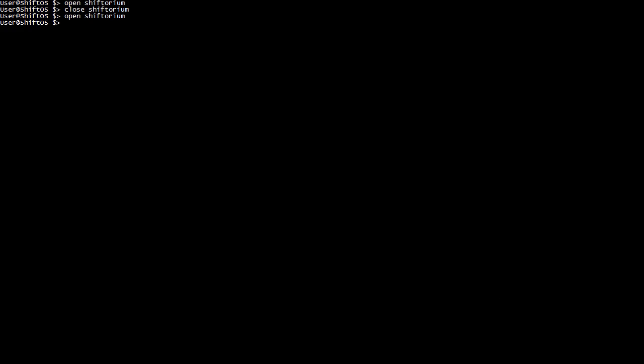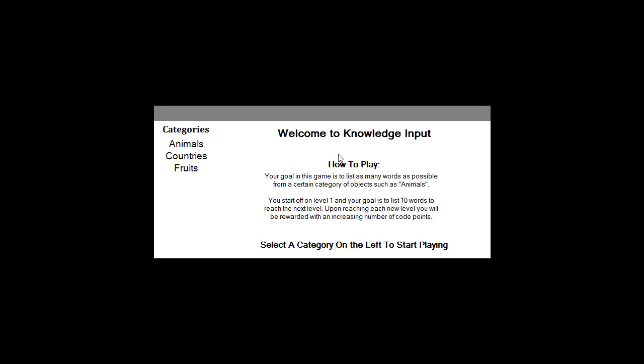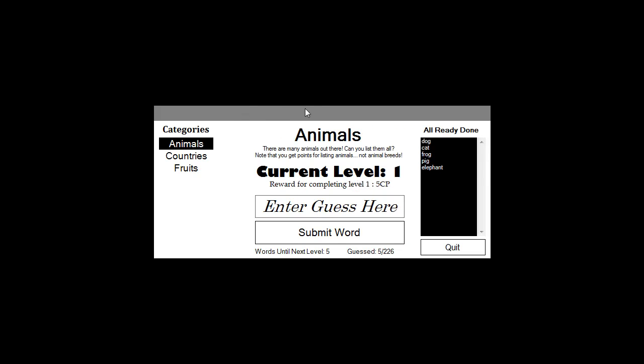You'll notice if I type in open knowledge input, and because you haven't got multitasking, any time you open a new program it will close all others. But you will be able to use the shiftorium in 0.0.4 to unlock multitasking, then you will be able to have multiple programs open. So if I type open knowledge input, there we go, you can see the grey bar at the top and everything like that.